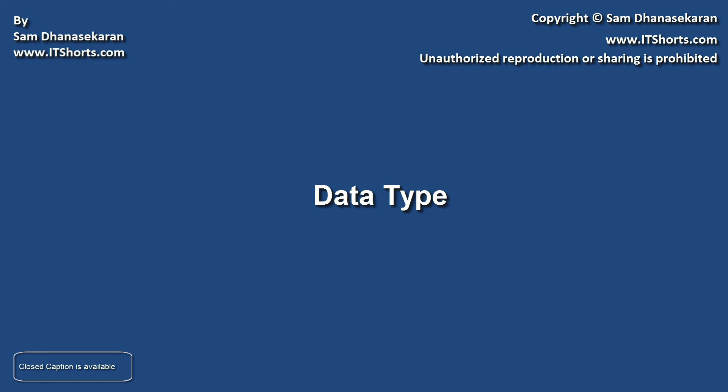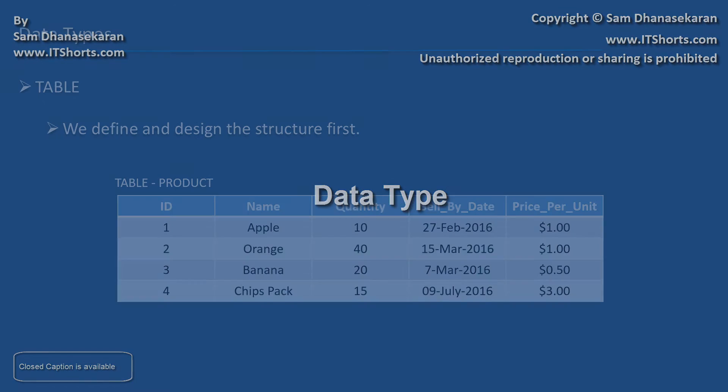Hi, my name is Sam Dhani Shekharan. In this video, let us do a quick overview of data types.